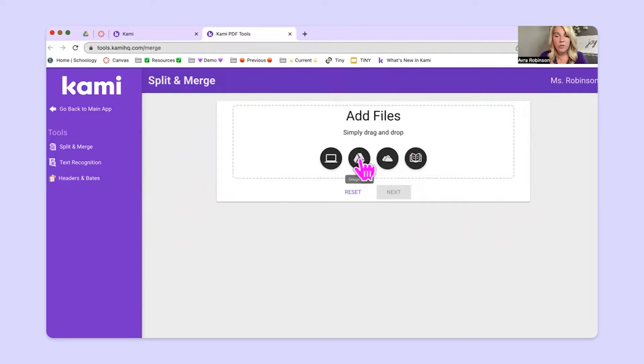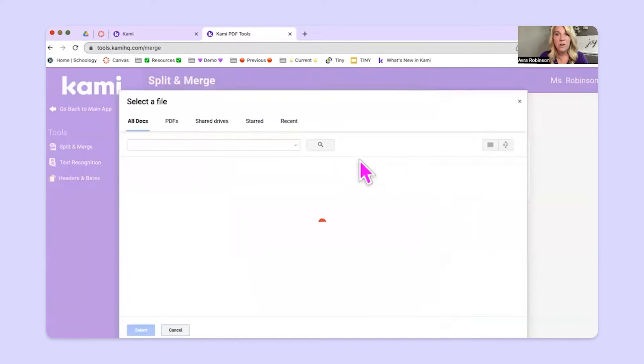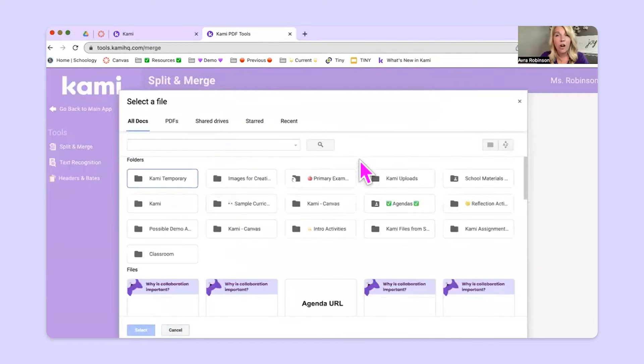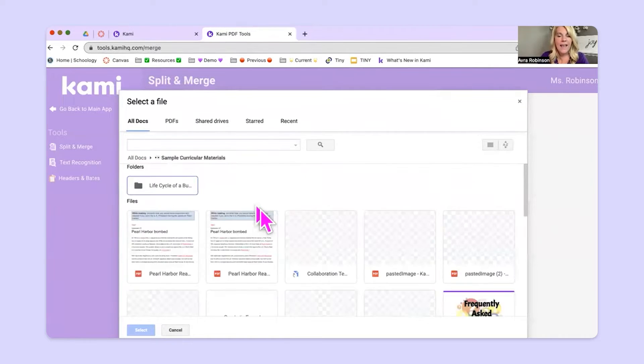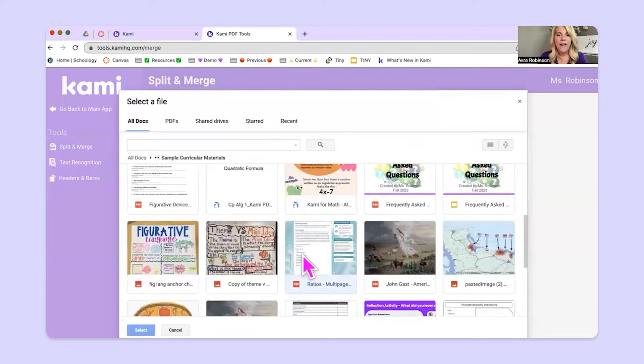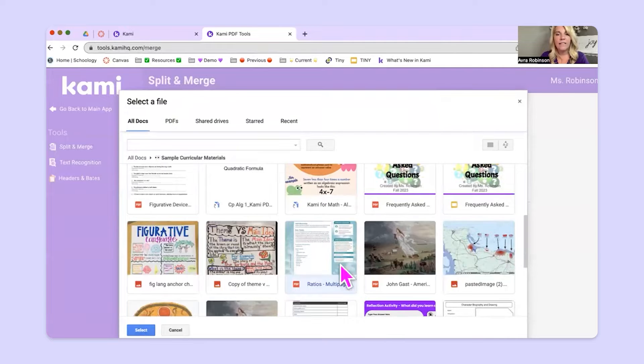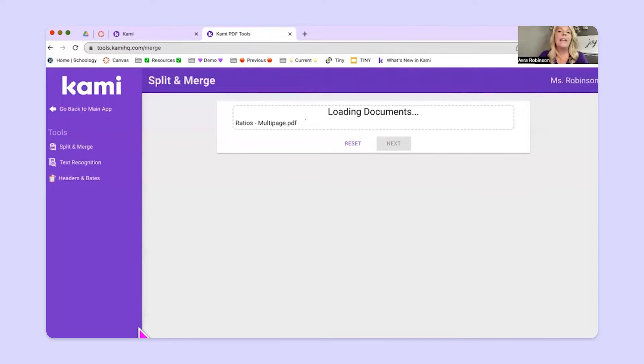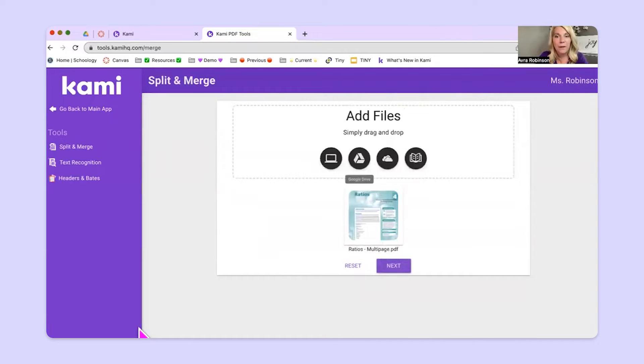I'm going to choose Google Drive because this is where I have a large PDF file. So in one of my folders here, I have a large PDF file. Let's say that this is something that I got from my textbook publisher. So I'm going to hit select. I've clicked on it and I've hit select. It loads it into this screen here. And as soon as it loads up, I'm going to use the next button at the bottom of the page.